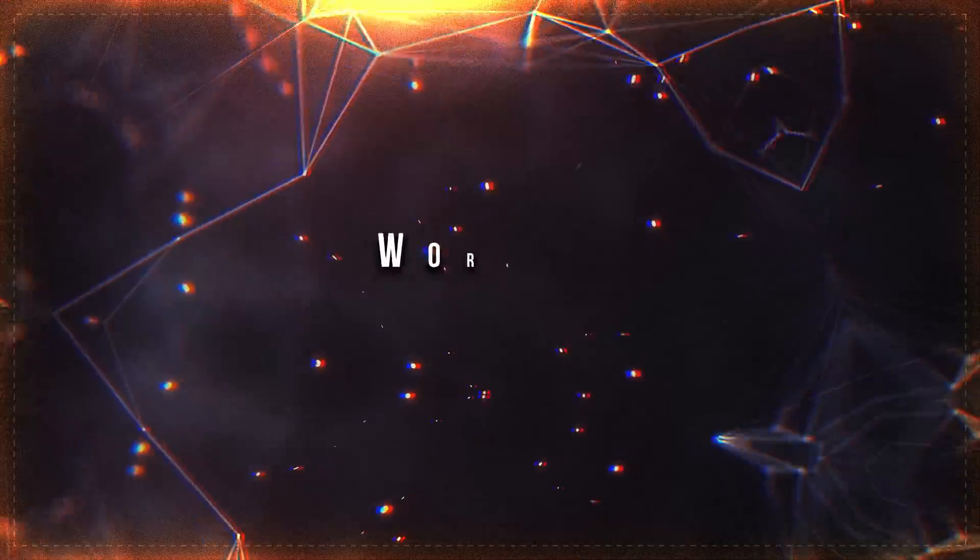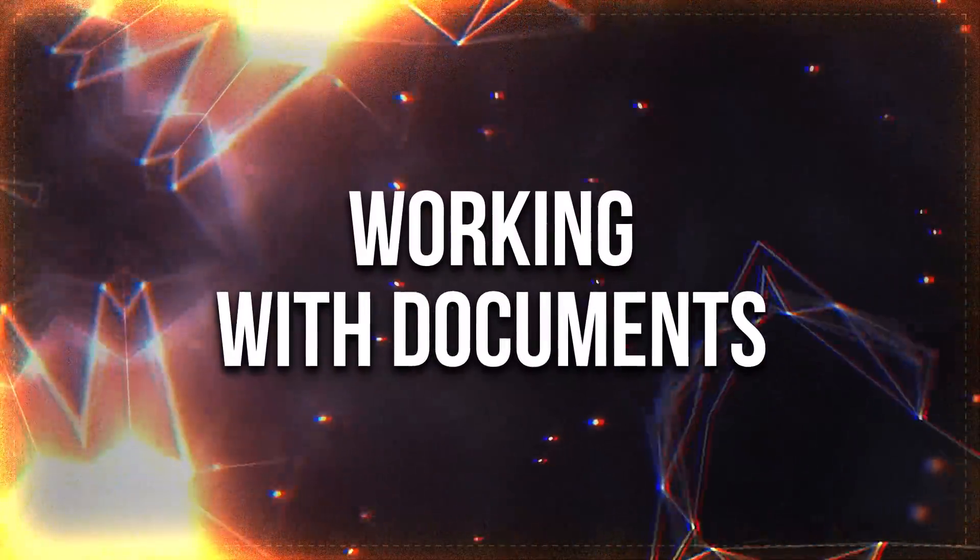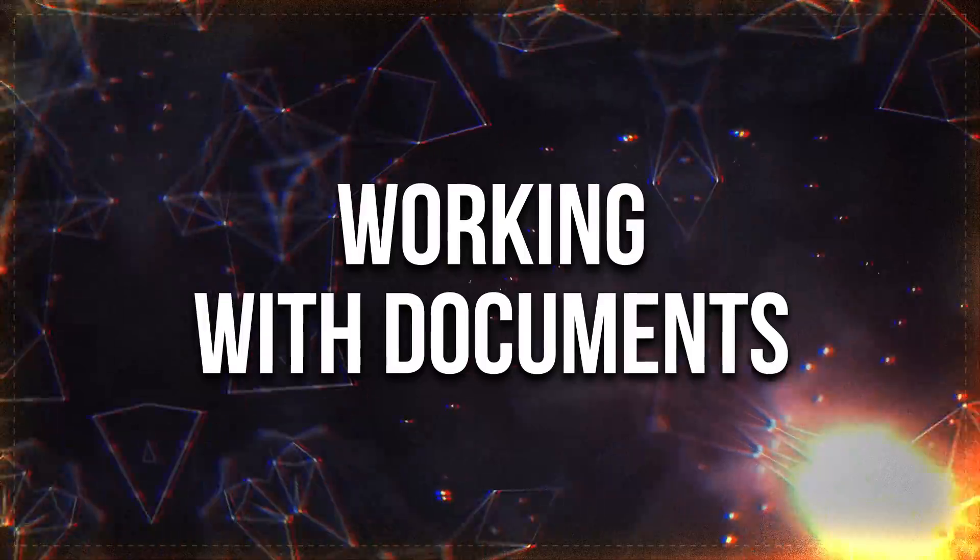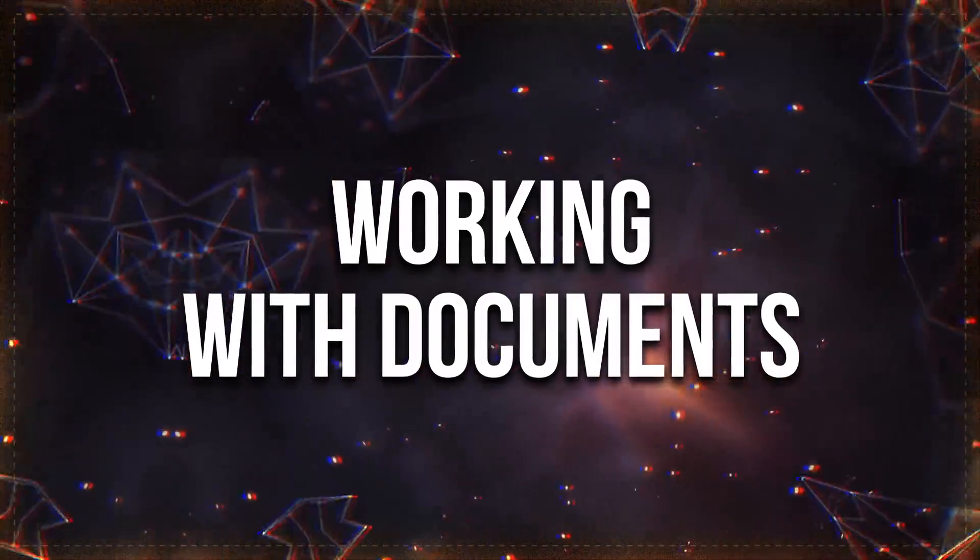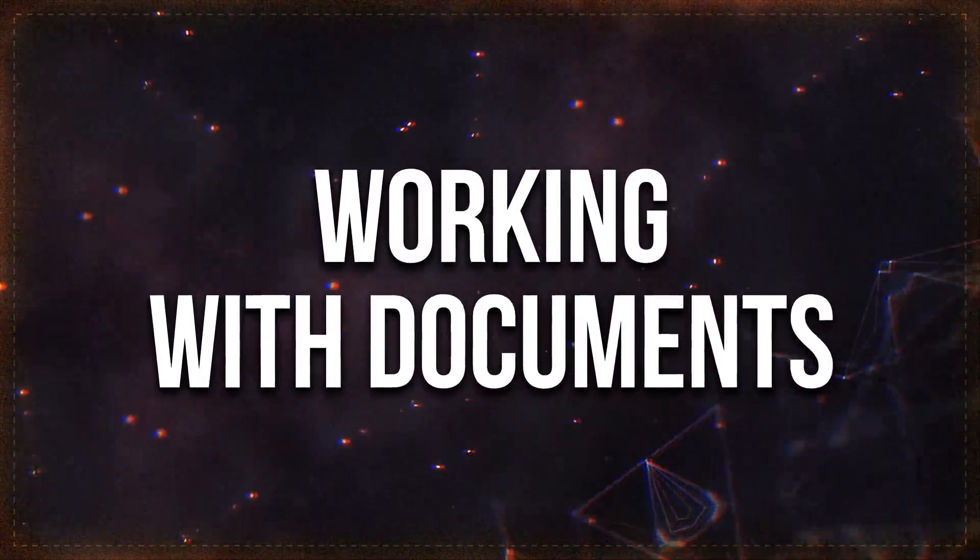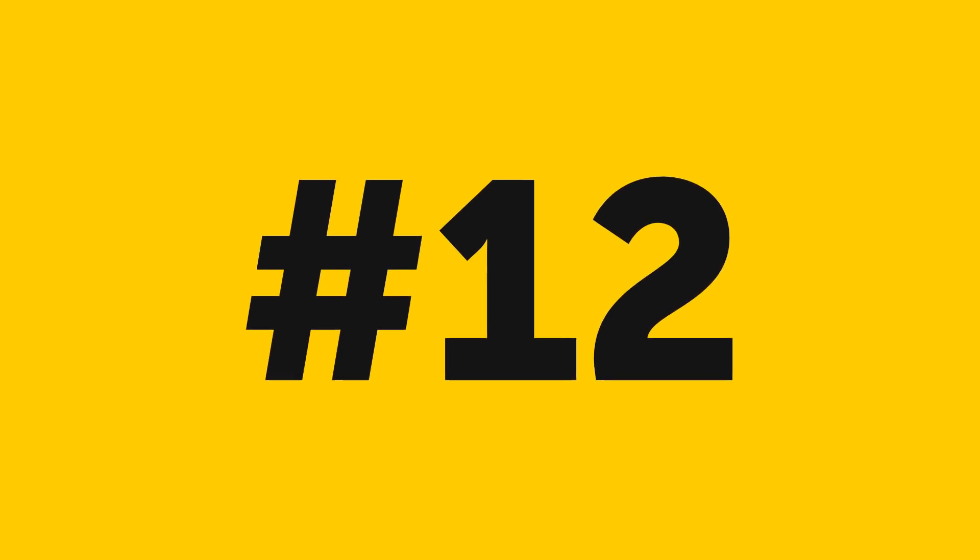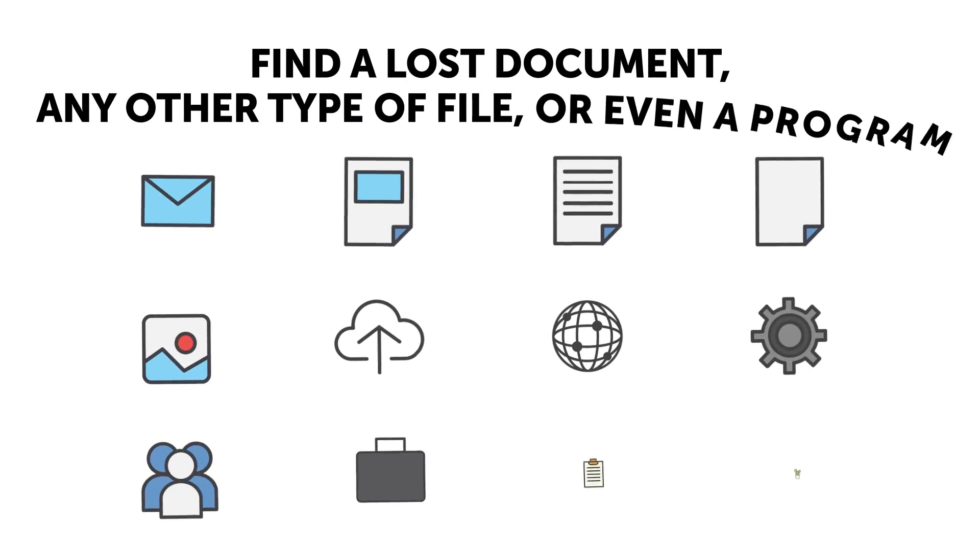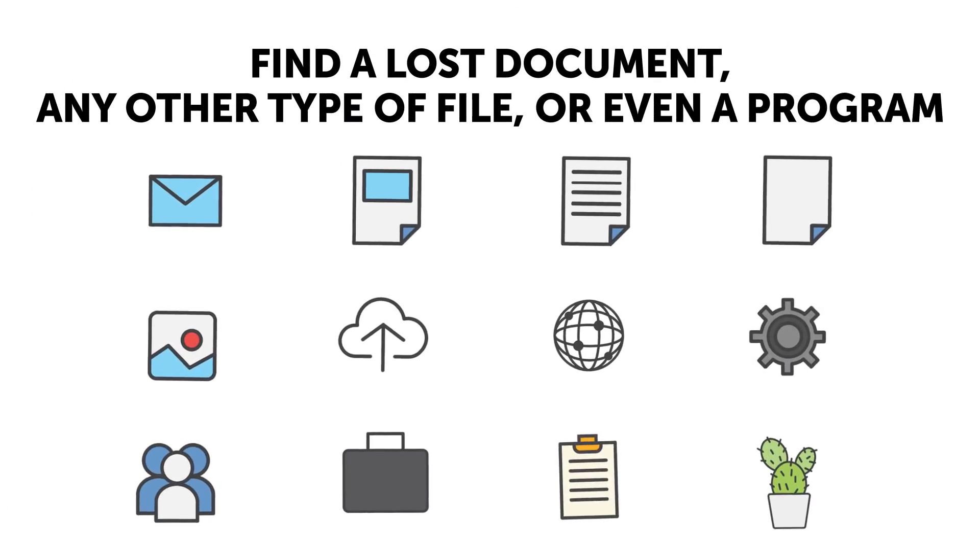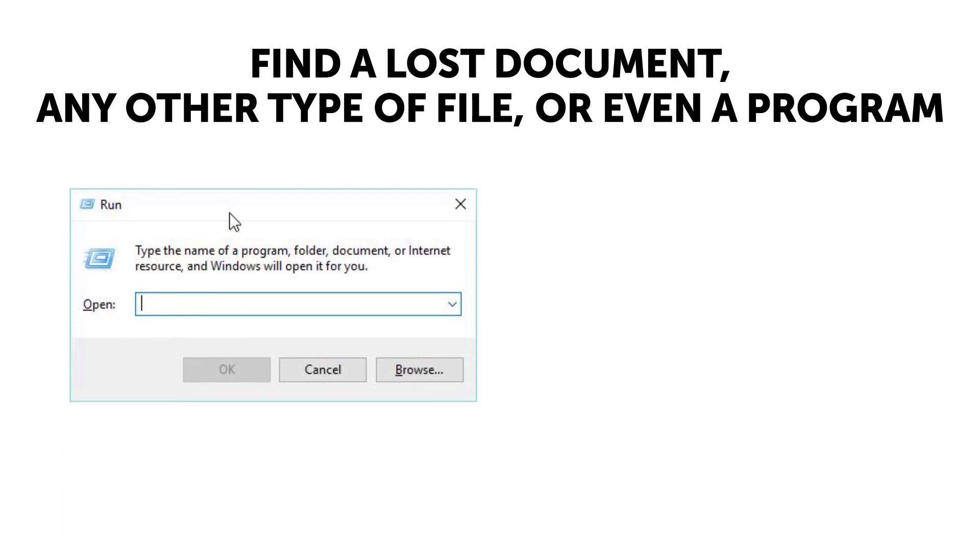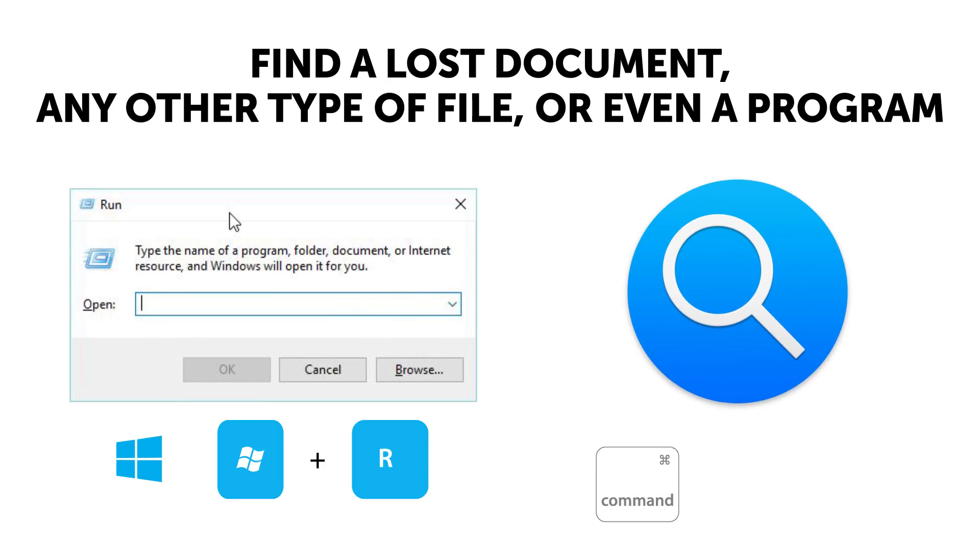Moving on to working with documents. Lots of people use their computer to work with documents. If you're one of them, here are some tips you'll be glad to know. Tip number twelve: if you need to find a lost document, any other type of file, or even a program, press the following key combinations - Win plus R for Windows (you can click Browse or use a search bar and then Enter to find what you're looking for), or Command plus Space (Spotlight) for Mac. Again, you can either enter your search request or pick the program you need.